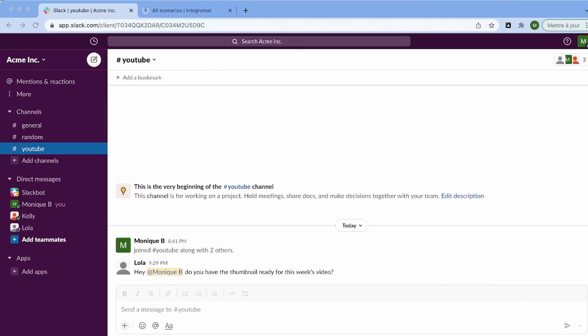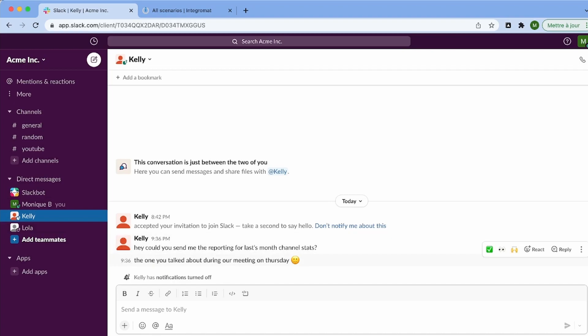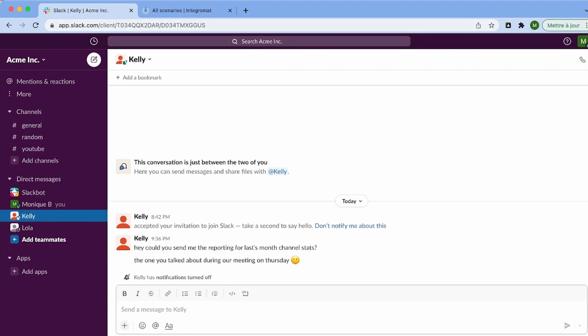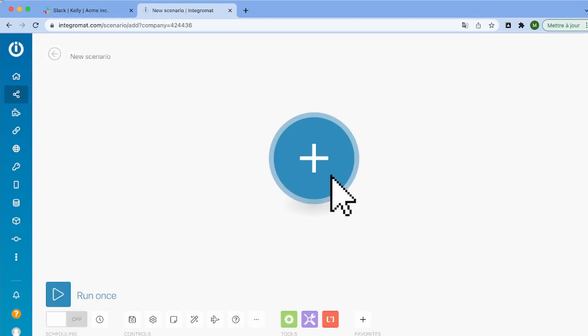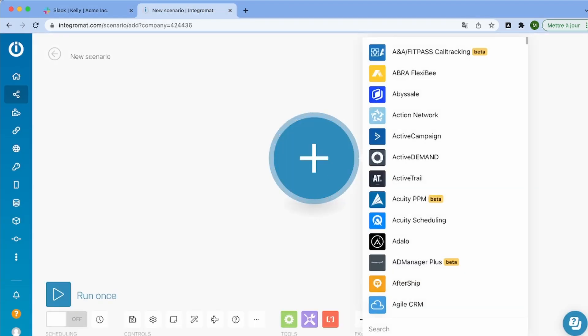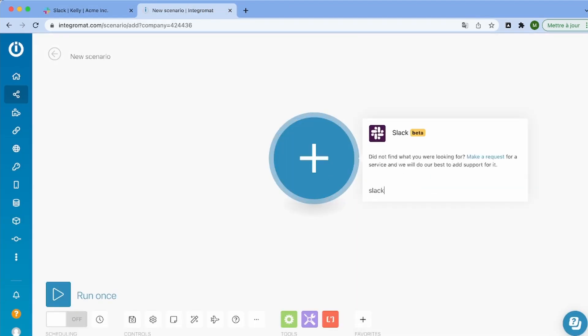Okay, so here I've created a fake Slack workspace just to show you how it can work. And so what I want to do is to send Slack messages as tasks, but only specific ones.